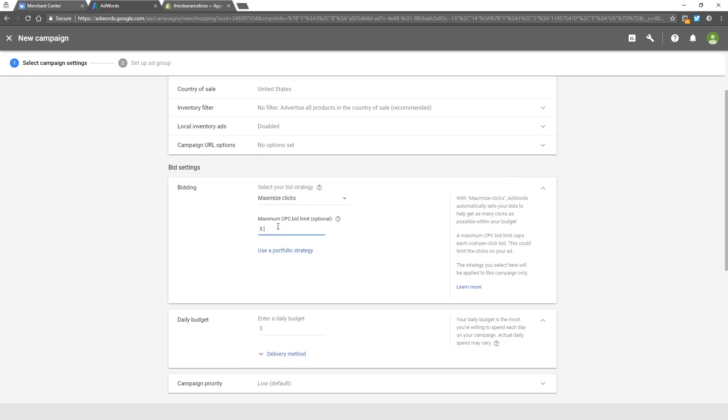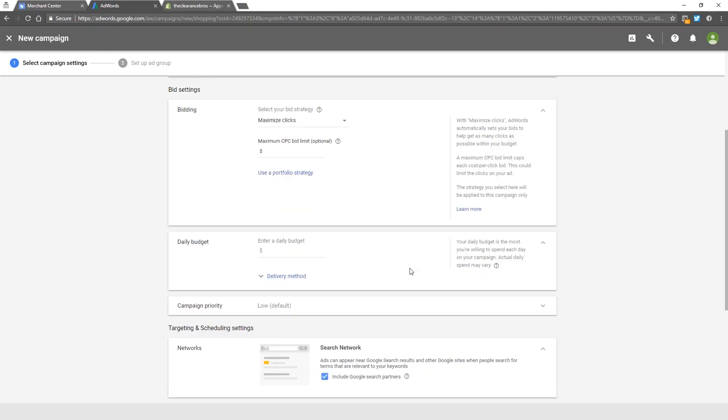For the maximum bid limit, I don't like to set up a limit either to start. If you guys want to be a little more conservative, you can set a limit. I mean, if you're going to set a limit, I would suggest anywhere between two to two dollars and fifty cents, but I don't like setting the limit, so I'm not going to set a limit. For the daily budget, you have to keep in mind that this campaign will have every single product in it, so you don't want to put a ten or twenty dollar budget on this one. I would say minimum fifty dollar budget, but I like to start this at a hundred dollars.